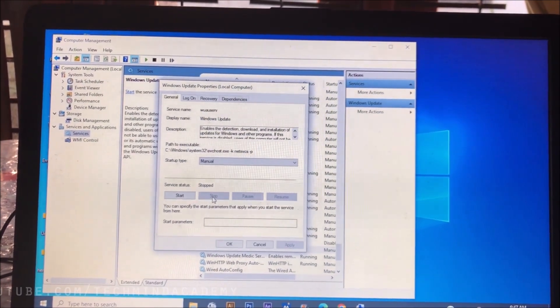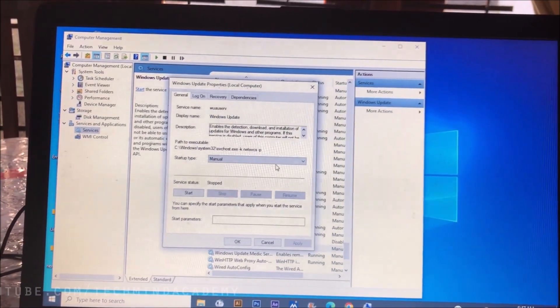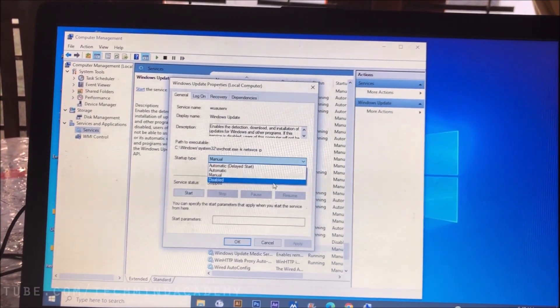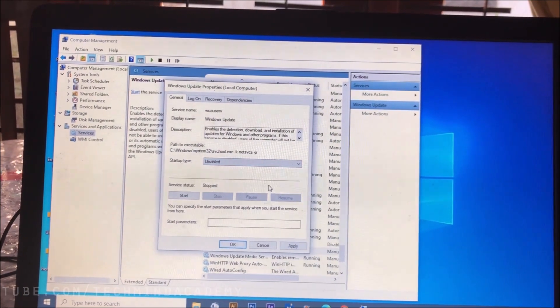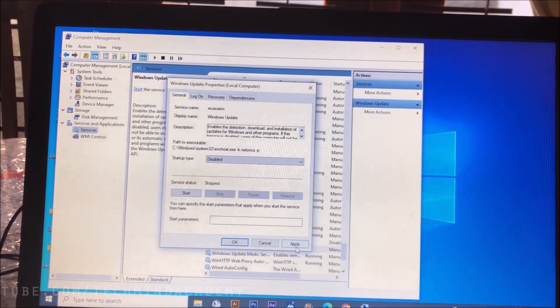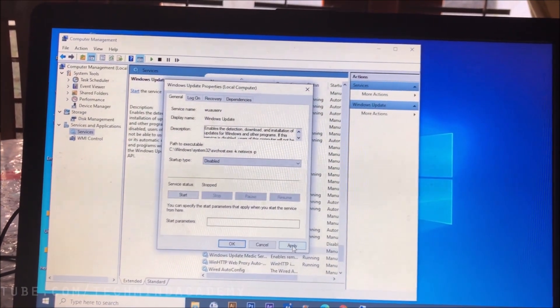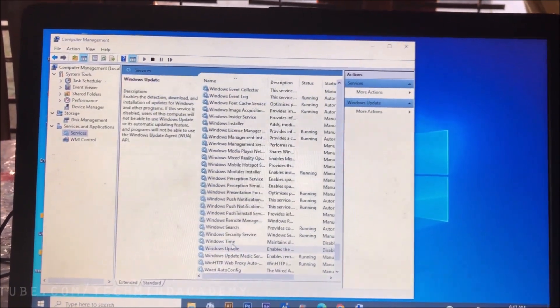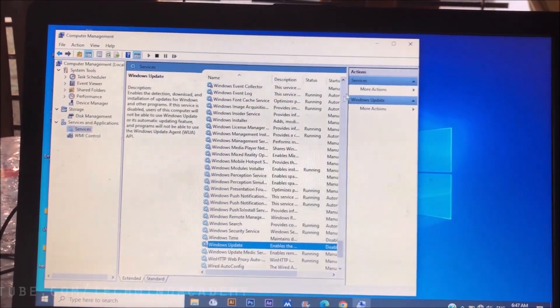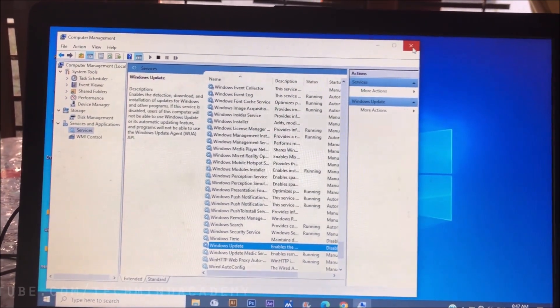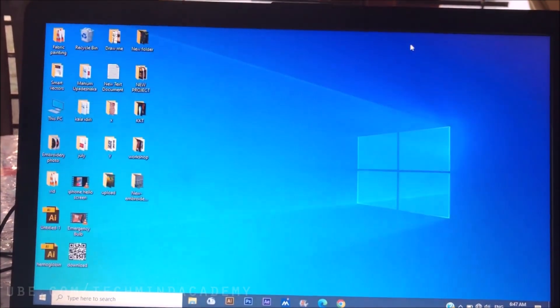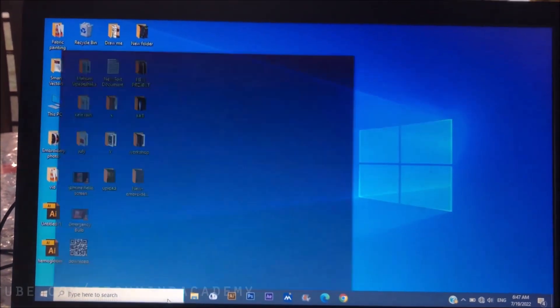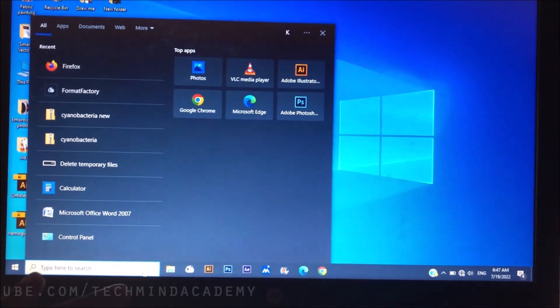Now you can change it to disabled. You can apply. After completion of that, you can close that and you can type Windows Update.